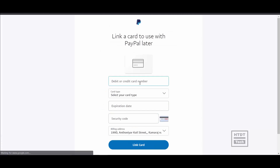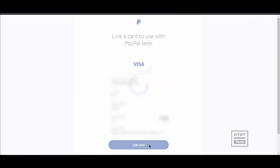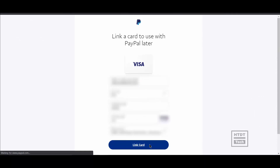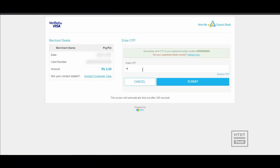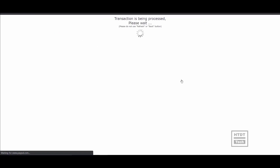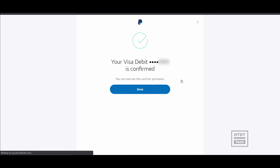Here you have to enter your debit card or credit card details, then click on link card. Once you click that, PayPal will debit 2 rupees from your account for verification purposes. Once the verification is complete, click on that and it will redirect you to the home page.